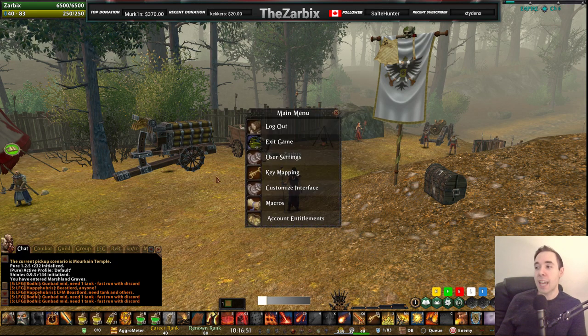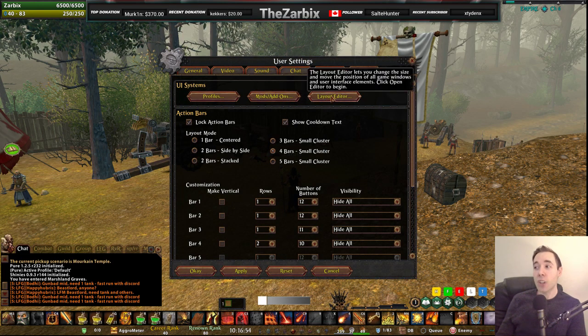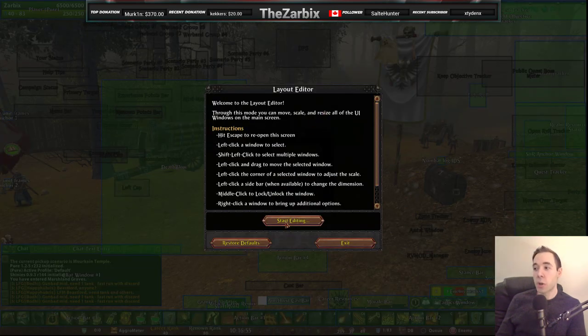So what you want to do is press Escape, go to User Settings, go to Interface, and click on the Layout Editor right here.